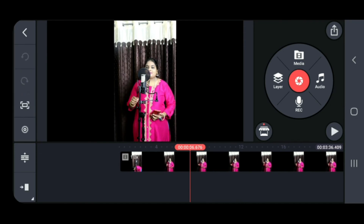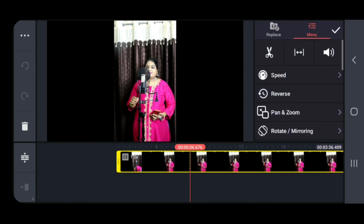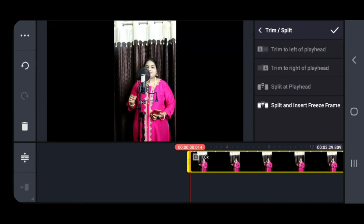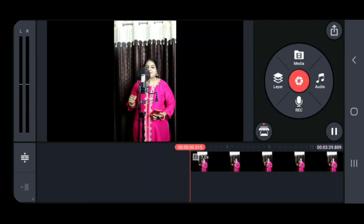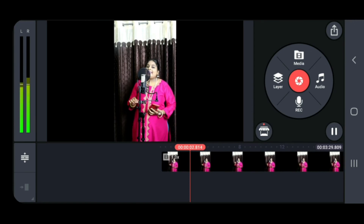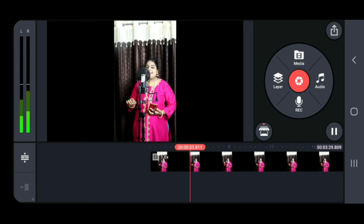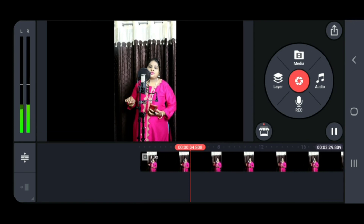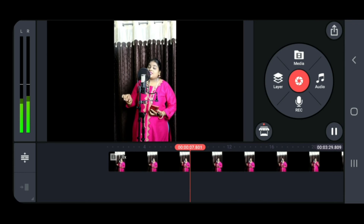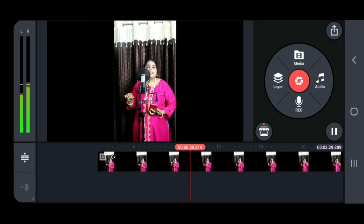Click on the video — there is a scissor symbol there. Now just trim to the left of the playhead, and the beginning part will be cut. See, now from where I wanted the video to start, it has started. This is the way to trim the starting part of the video.